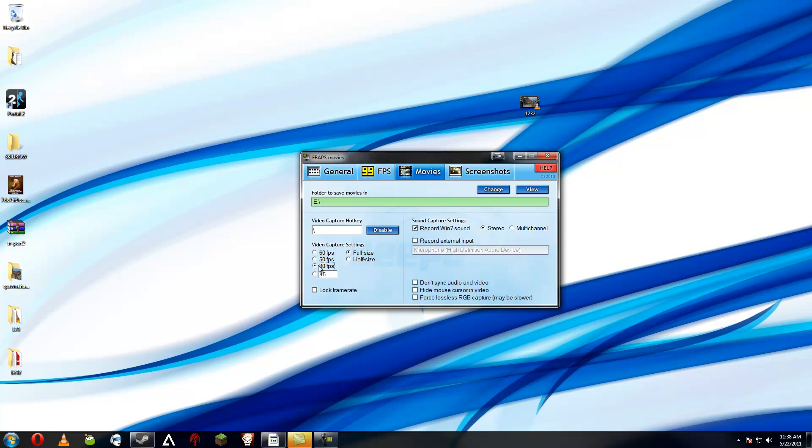Alright, so first you want to record at 30 FPS. If you're going to record live, I'd suggest using half size. The quality may go down a bit, however it does save you FPS. It also saves you a little bit of FPS if you use a secondary hard drive.